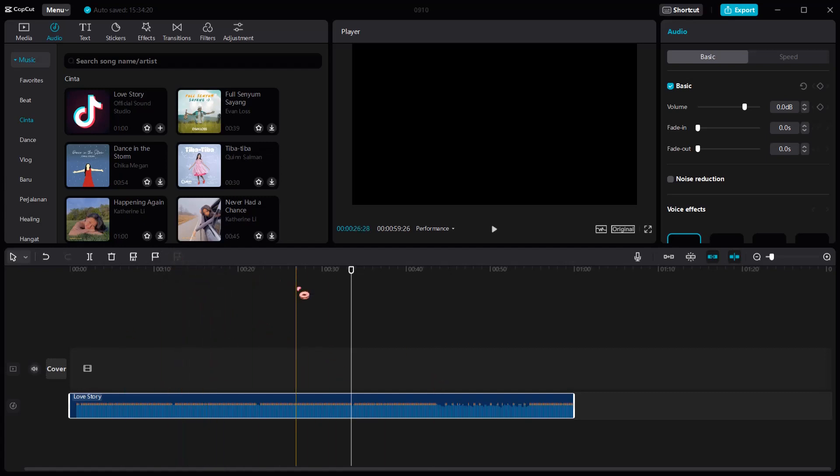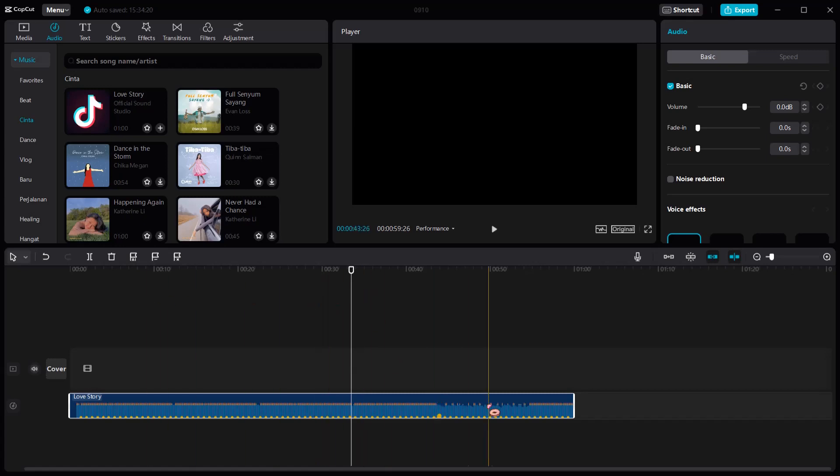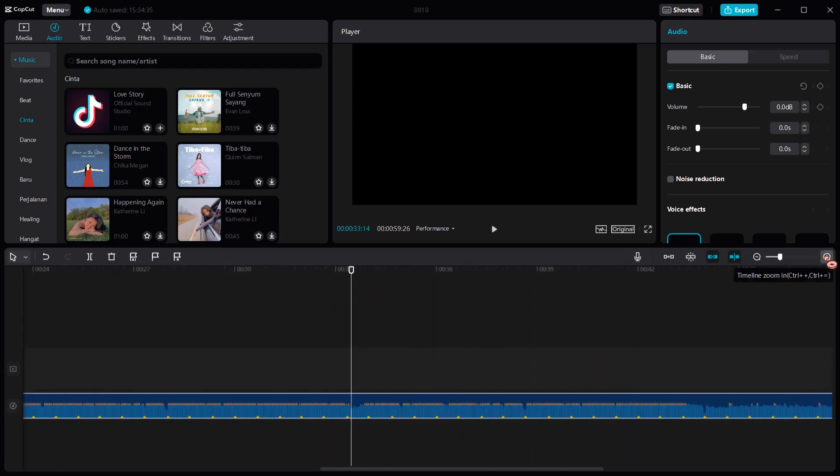You can also do it automatically by pressing Auto Beat. There's Beat 1 and also Beat 2, as you can see right here.